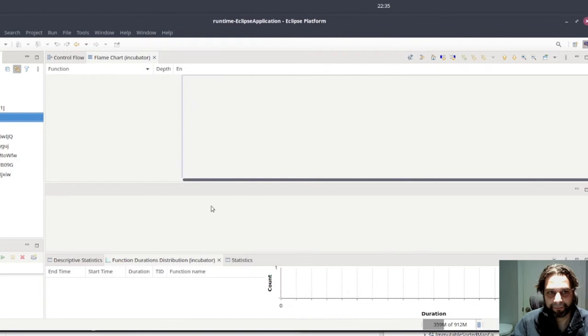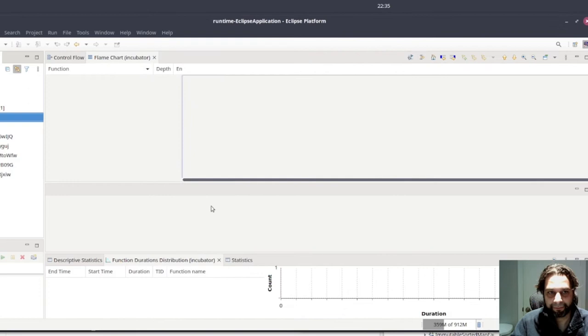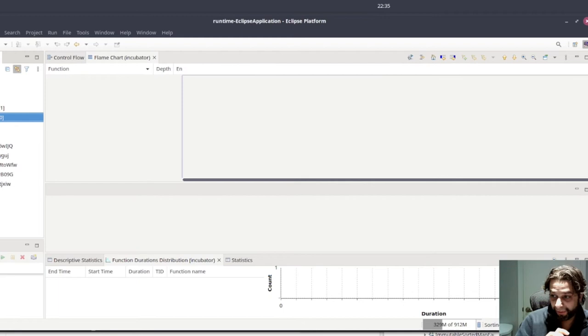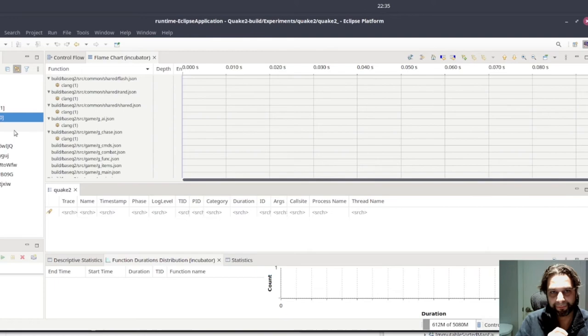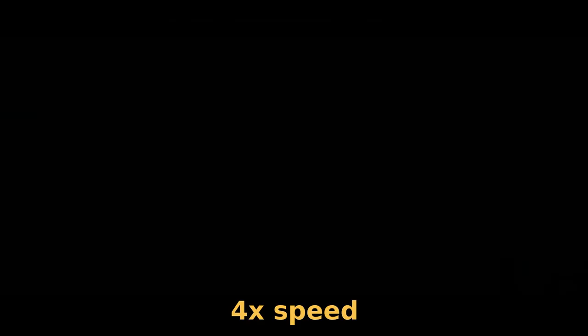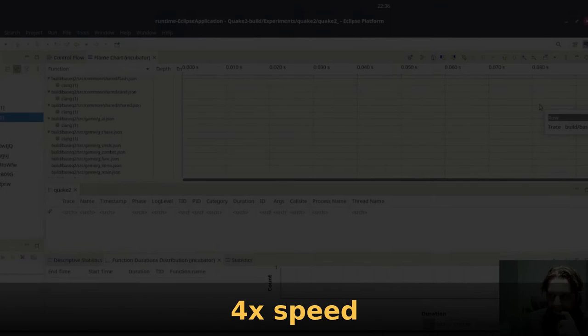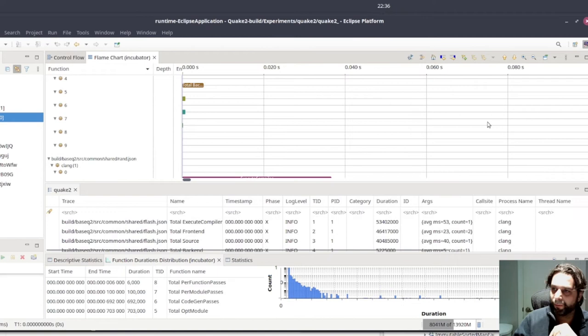And because of that, instead of opening one trace 220 times, we open 220 traces one time. It is currently sorting the traces. It has finished the sorting action. There we go.